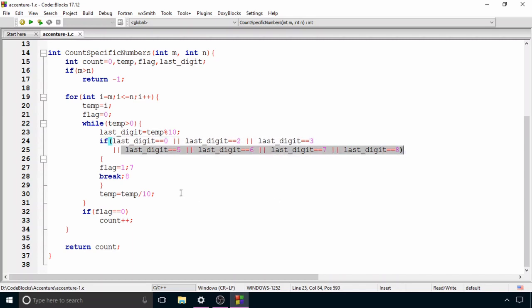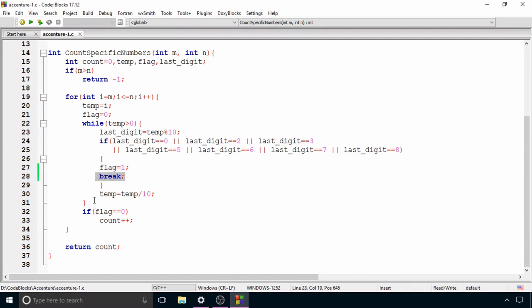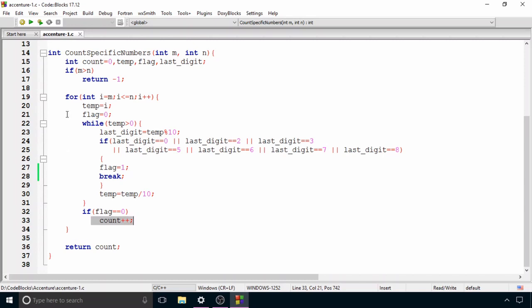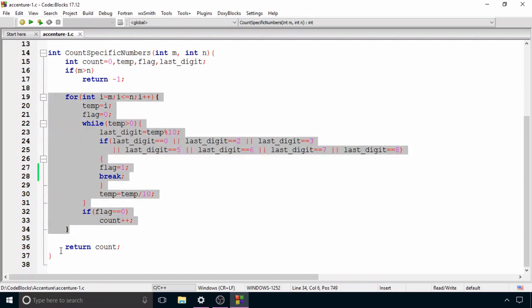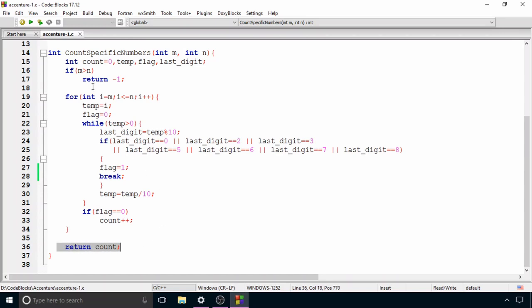If the last digit is other than 1, 4, or 9, we set flag to 1 and break out of the while loop. Otherwise, we set temp = temp / 10 to remove the last digit and continue. After the while loop, if flag is still 0, it means all digits were 1, 4, or 9, so we increment count by 1. After the for loop, we return count.